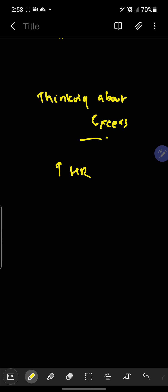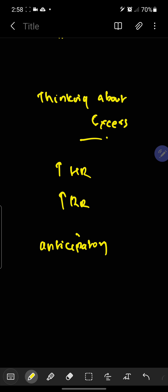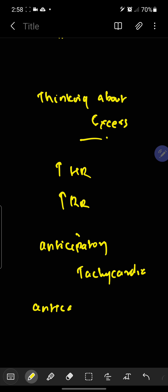The second example is about thinking about exercise. When you think about exercise, you will feel that your heart rate gets increased as well as the respiratory rate gets increased. This increase of heart rate due to thinking alone is called anticipatory tachycardia, and the increase in respiratory rate is called anticipatory tachypnea.